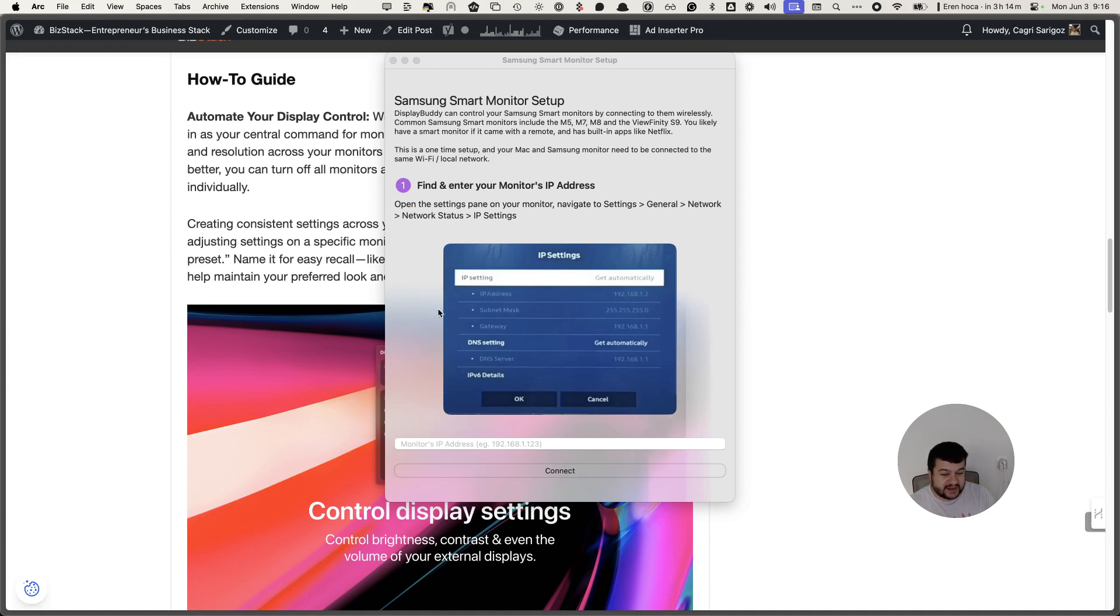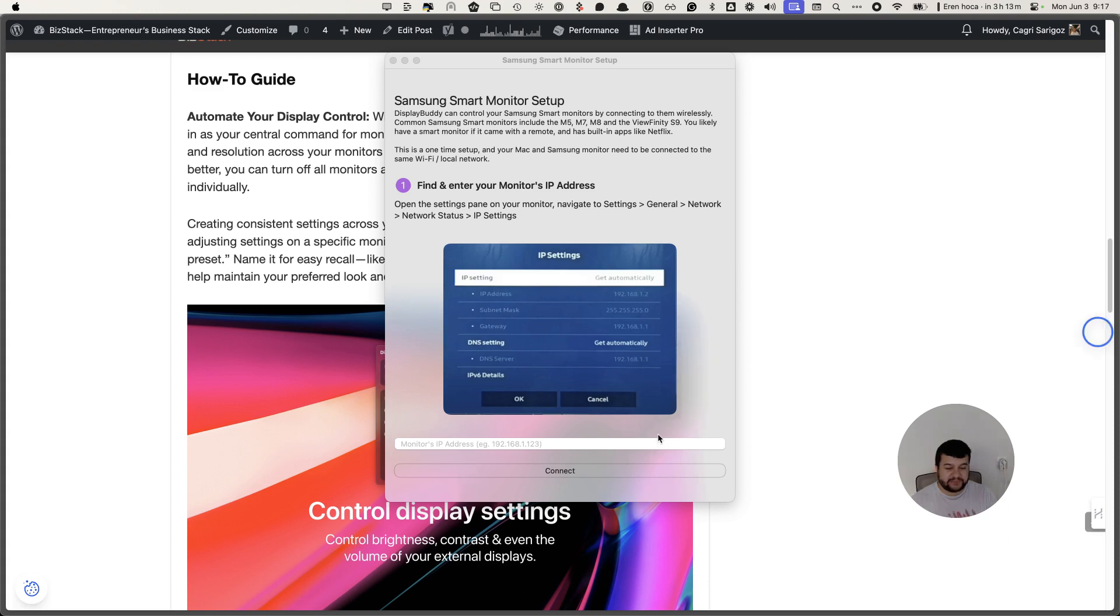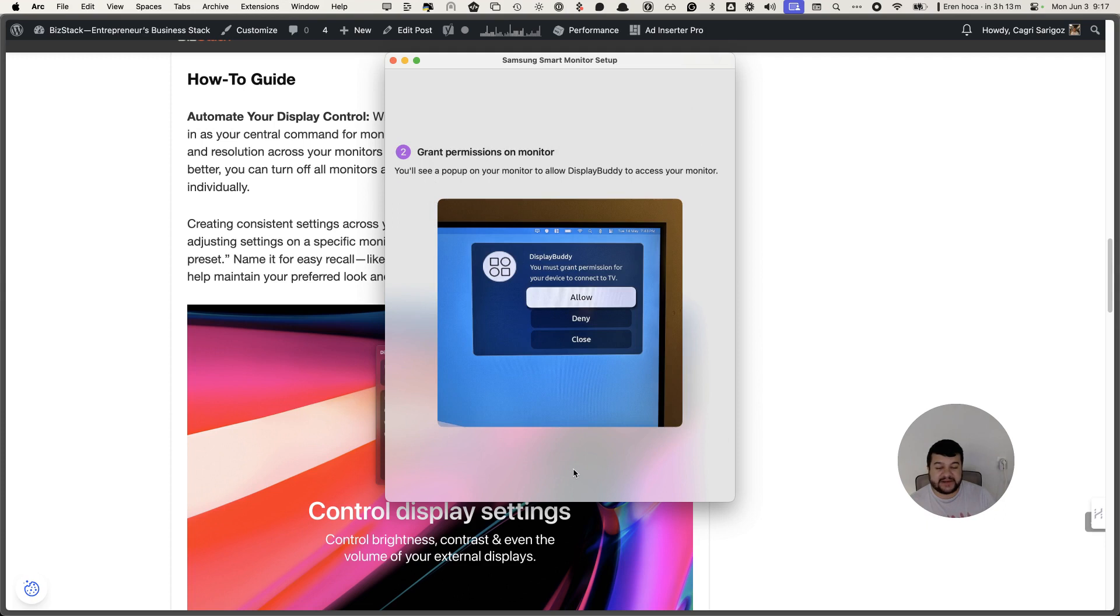It asks you to enter the subnet mask, gateway, DNS server. What I did was I just got a photo of it using my phone and then entered the same numbers. This was my manually entered IP address, yours might be different.